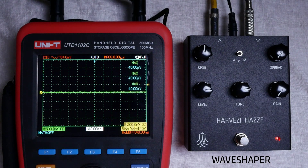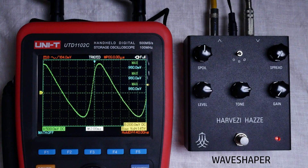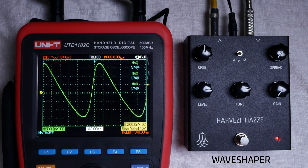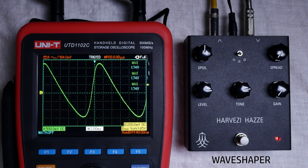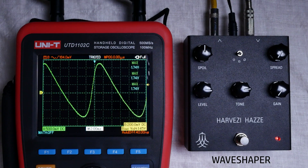Let's explore the wave shaper section using a tone that is close to a sine wave. The wave shaper is controlled by two parameters: spoil and spread. Spoil sets the point on the waveform where the signal will be folded, and spread sets the amplitude of the fold. Let's set spread to the middle point and see what happens.